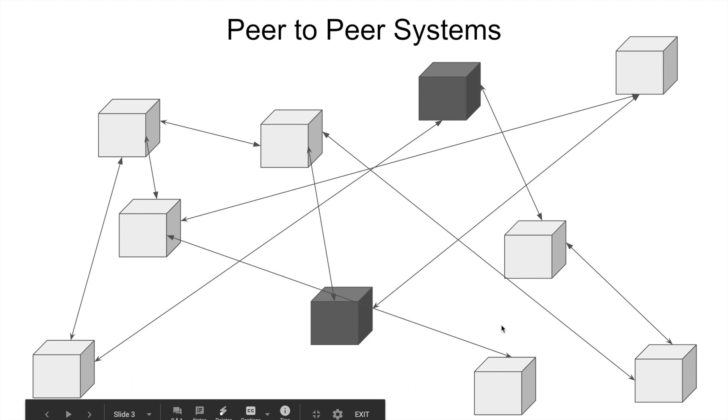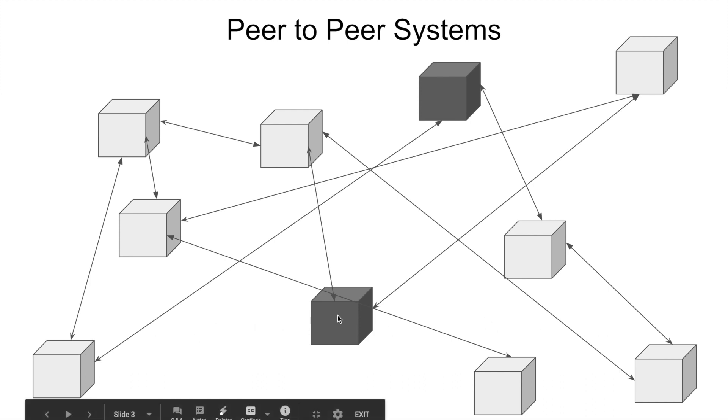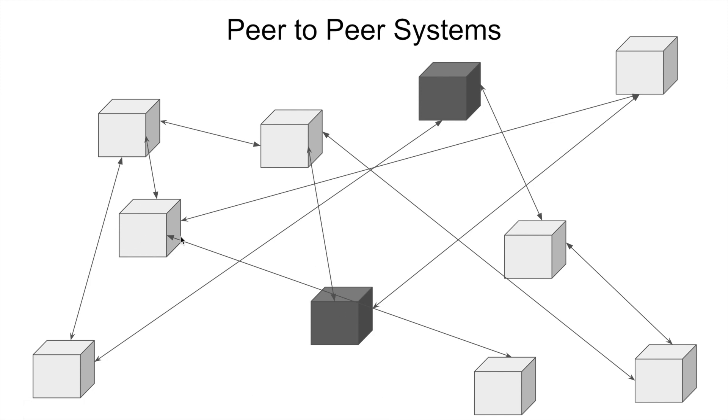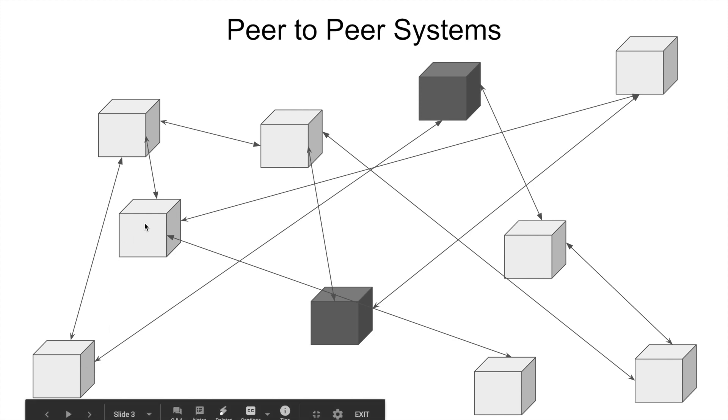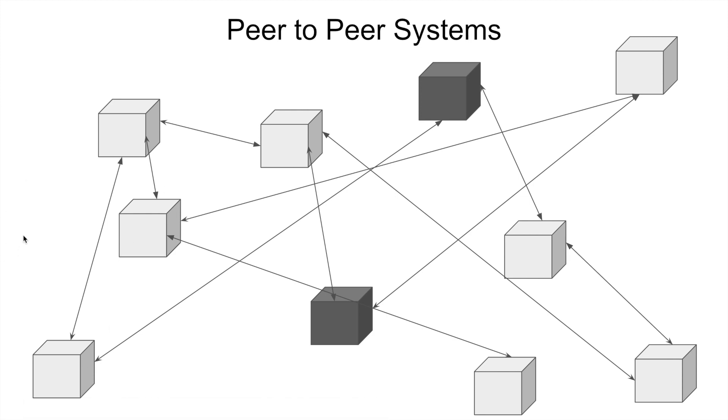So if any new node comes up, they by default will contact this node, get the neighbors of this node, and try to see whether that node is closest to it. Otherwise get the neighbors of that node and so on until it reaches to a point where it has found a group of neighbors which are closest to it. And that's the neighbors that this particular node will use to communicate to and from the network.